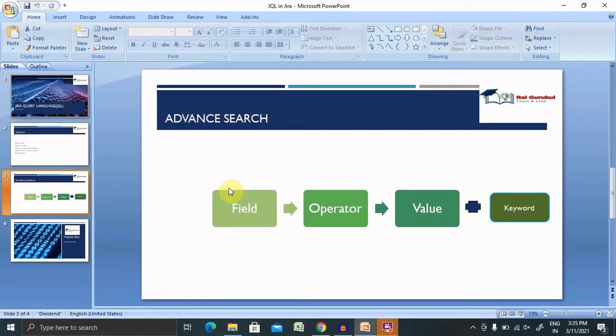Whenever we are talking about advanced search, advanced search is always done by JQL, that is Jira Query Language.